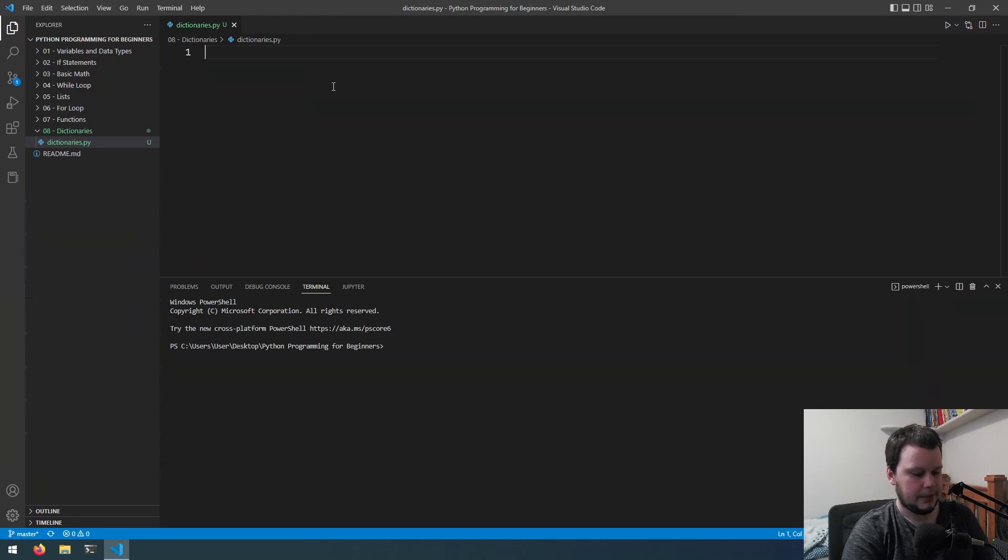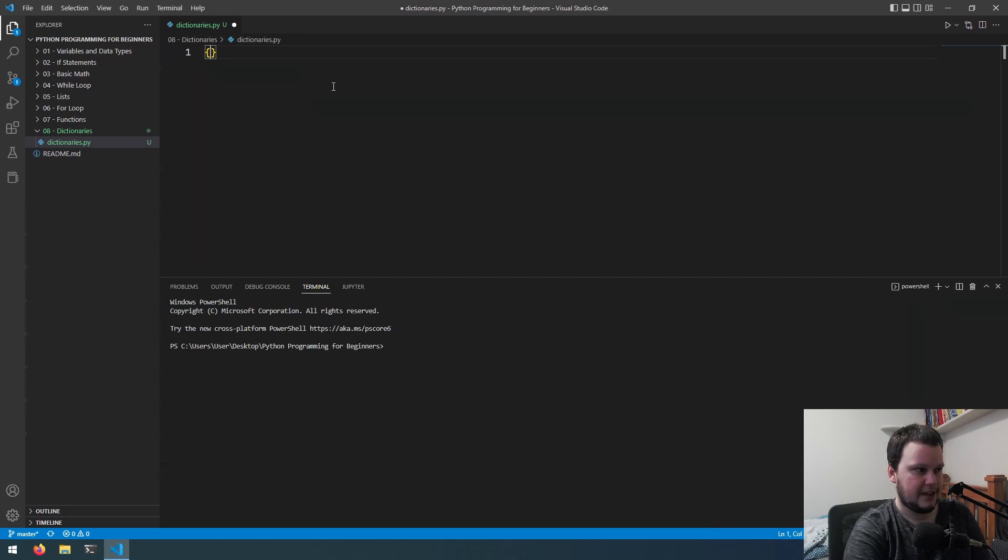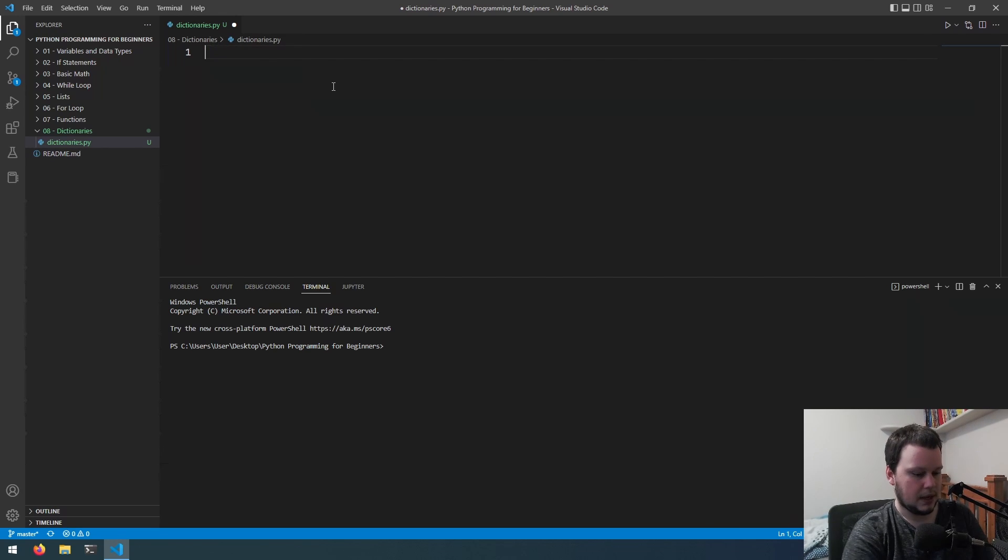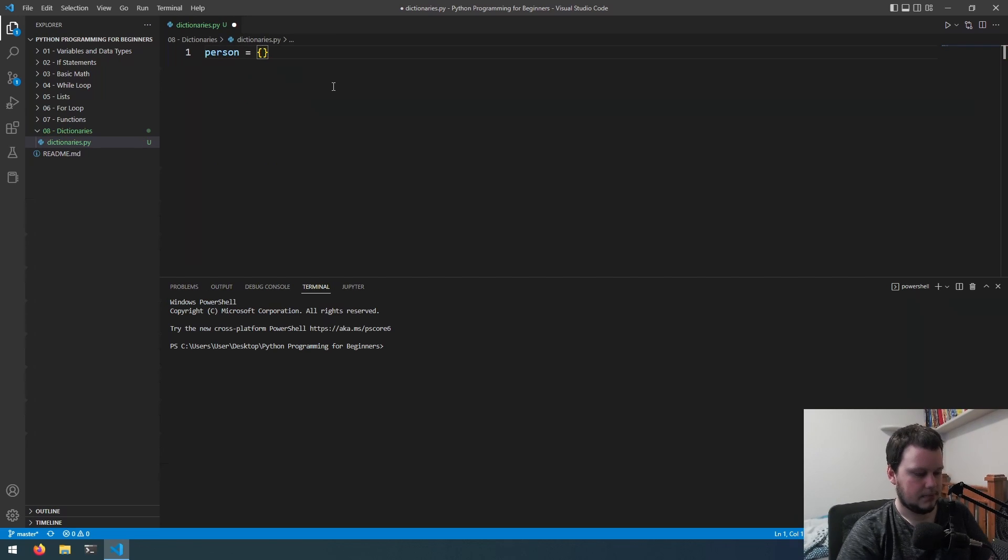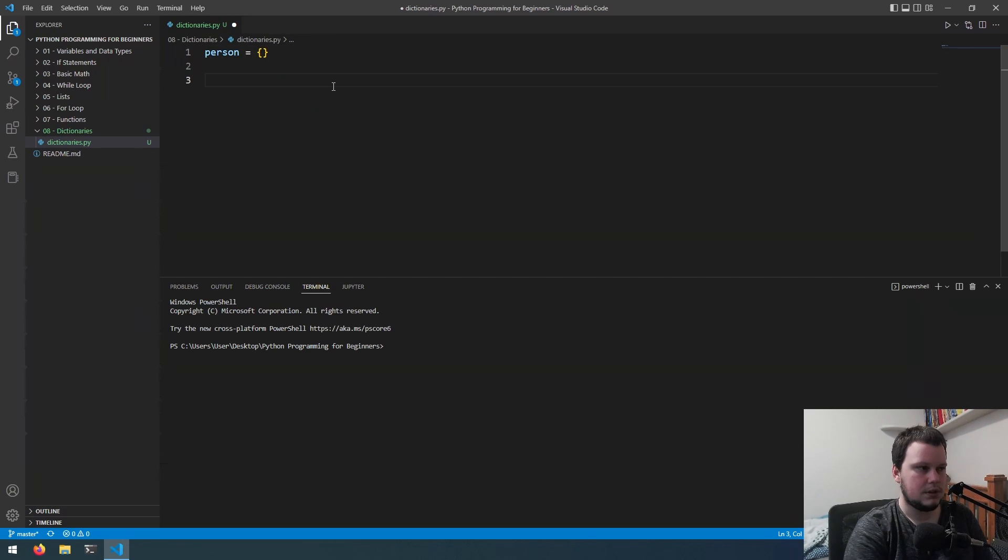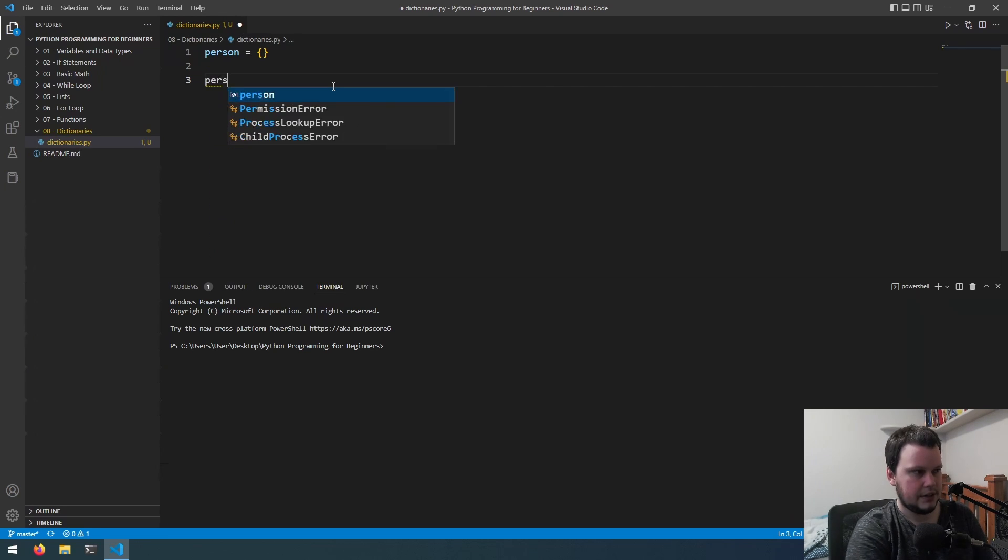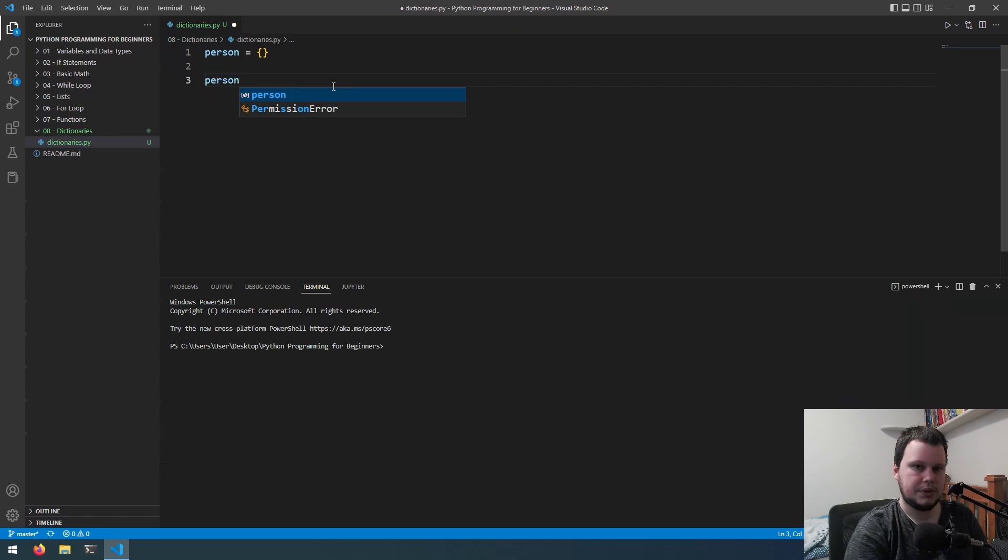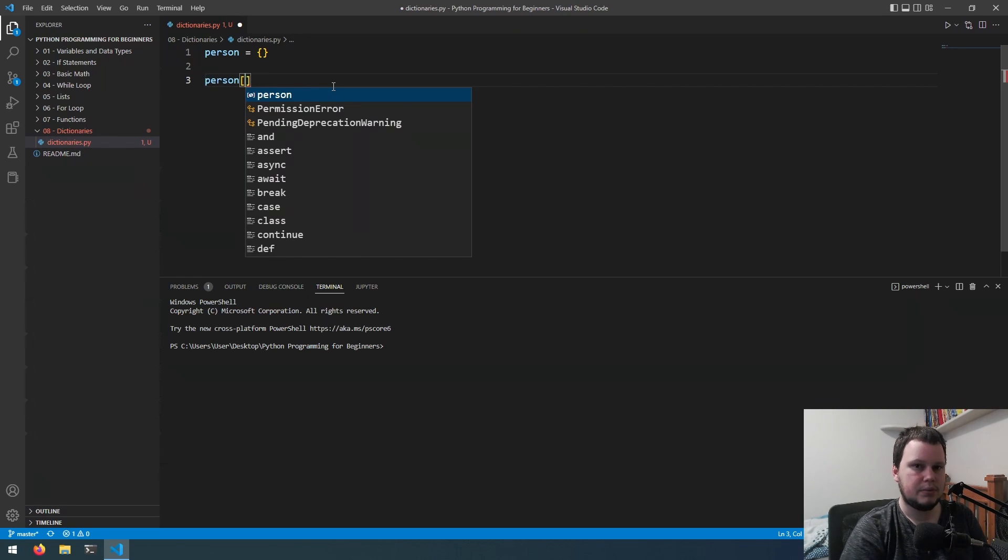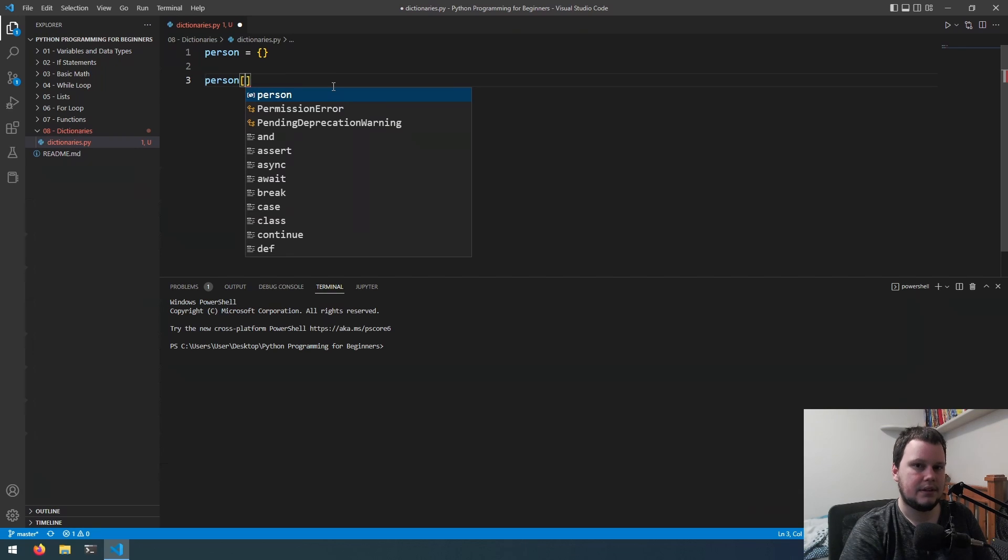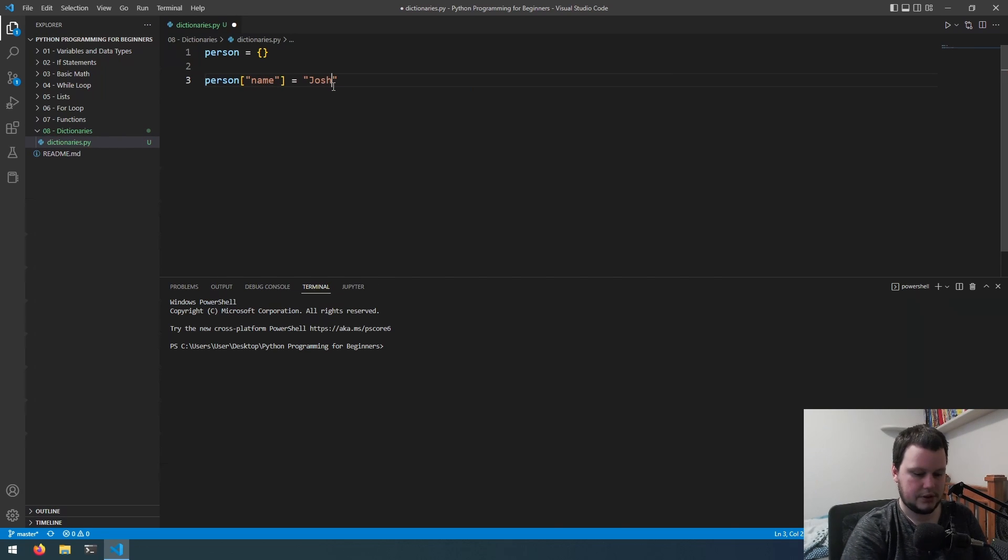With lists we know that we use square brackets, but with dictionaries we use curly braces. For this example we'll have a variable called person and we'll give it the value of a dictionary. With dictionaries you also use square brackets, but instead of using the index you can use whatever value you want to be the key and then you assign it the value for that key. So if we have a person we can have a name and this can equal Josh.